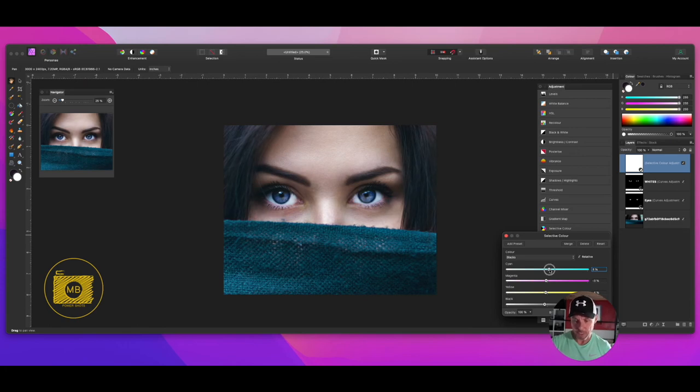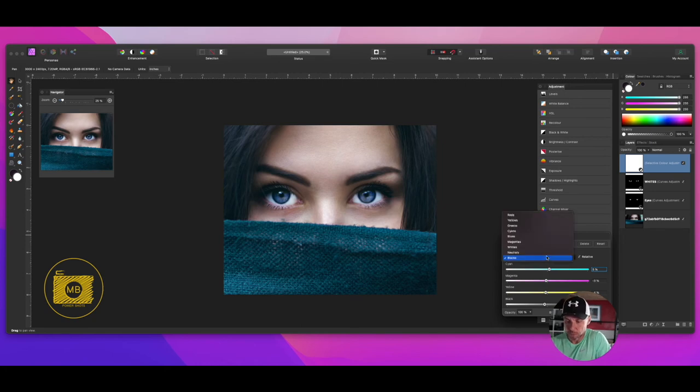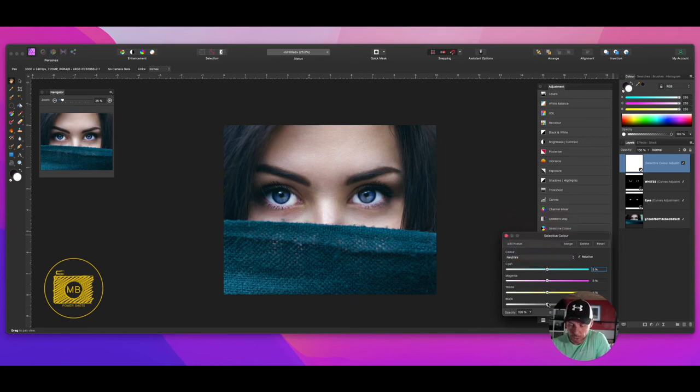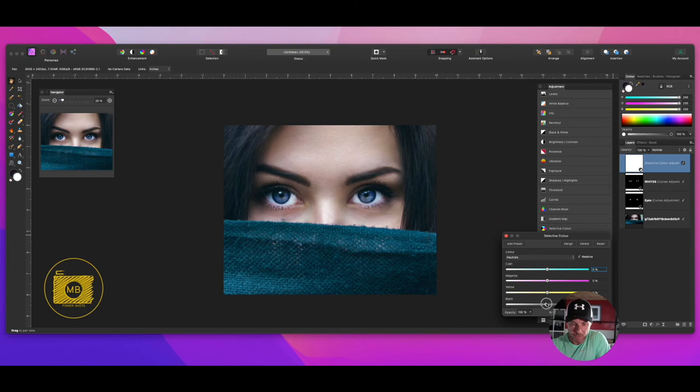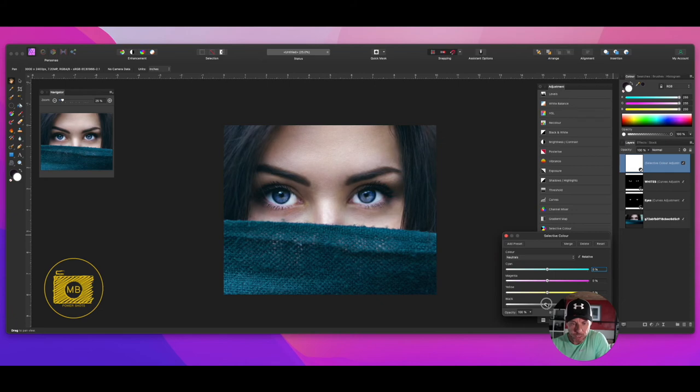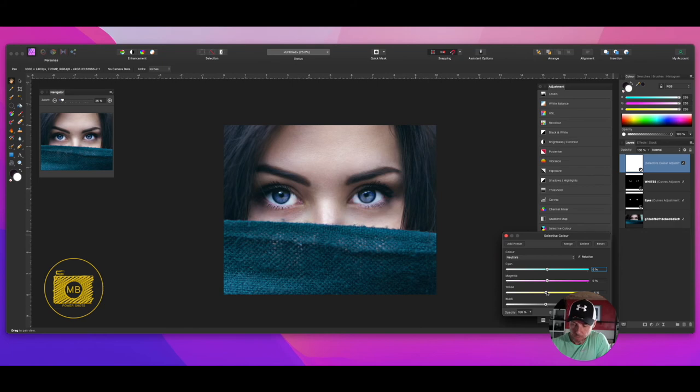Then the yellows, just reduce again a little bit more. And I think if I then go up to the blues, what I could then do is just make these blues pop a little bit more by increasing the darker levels of the blue.